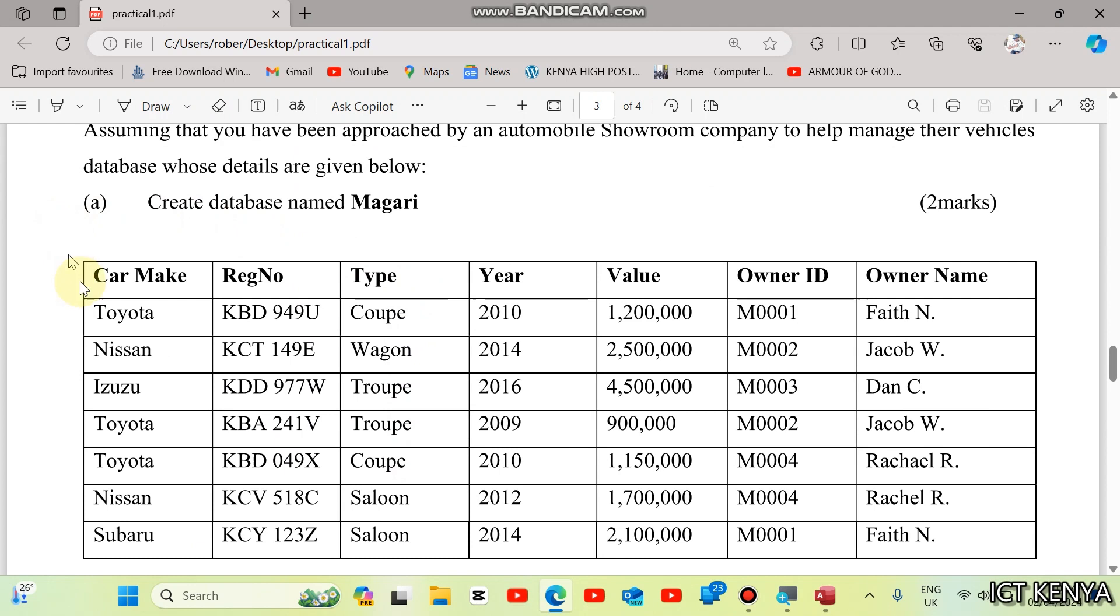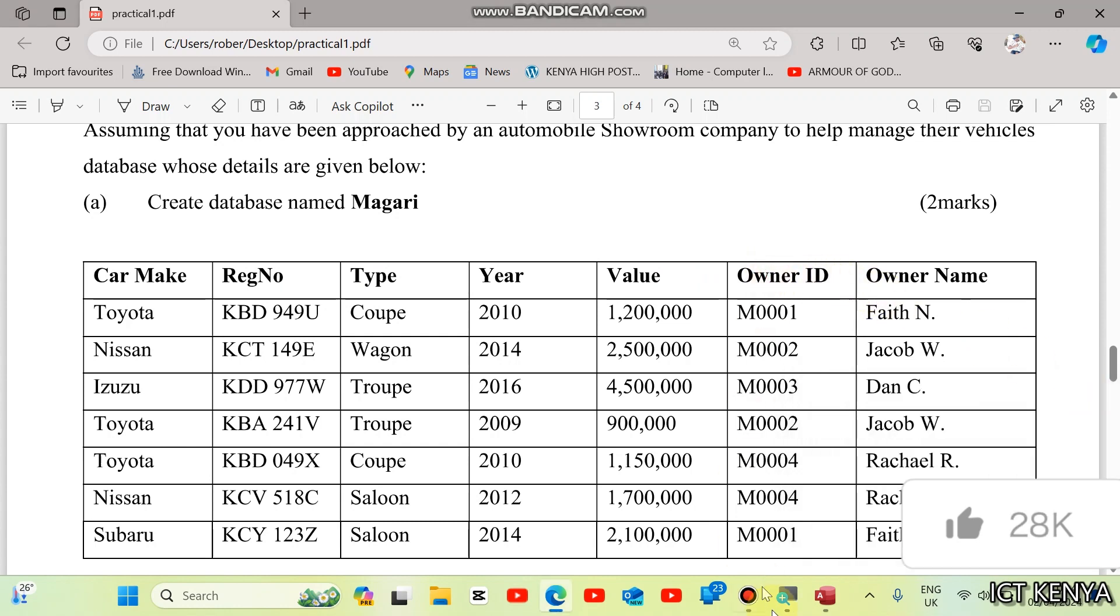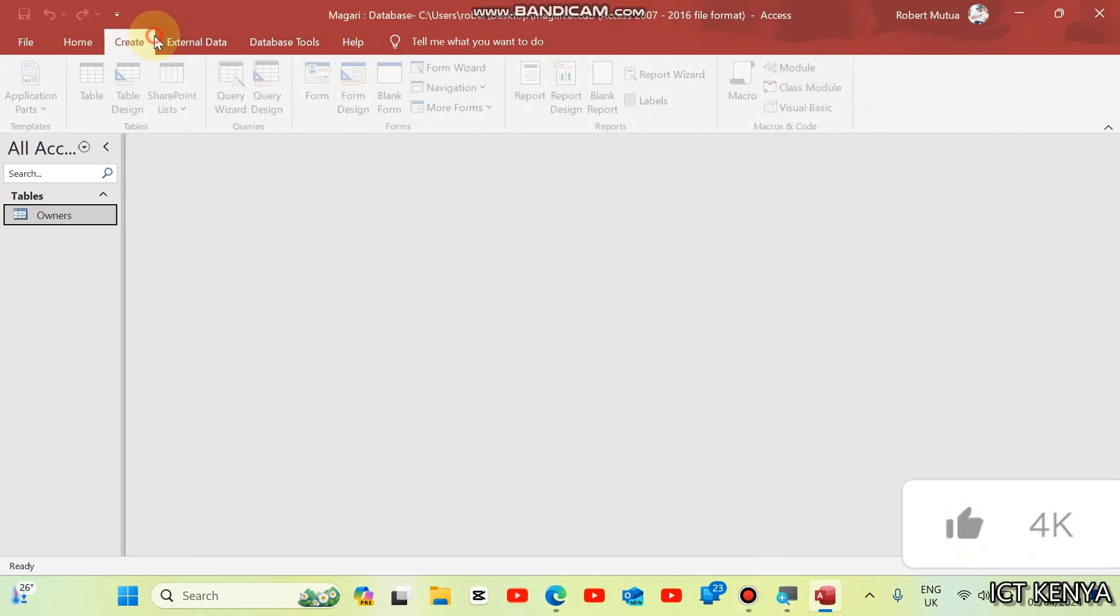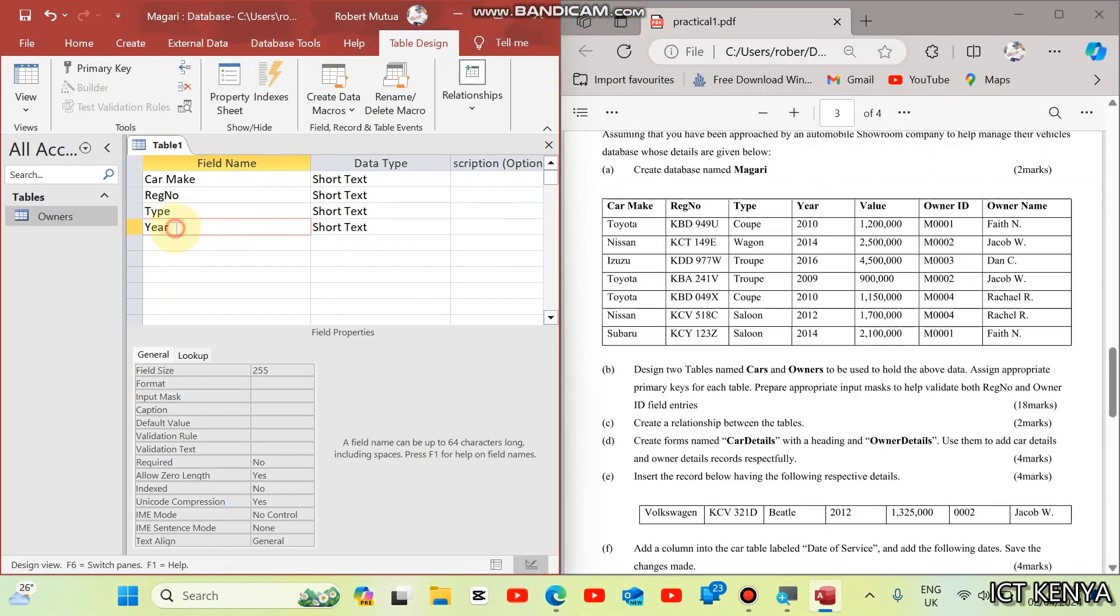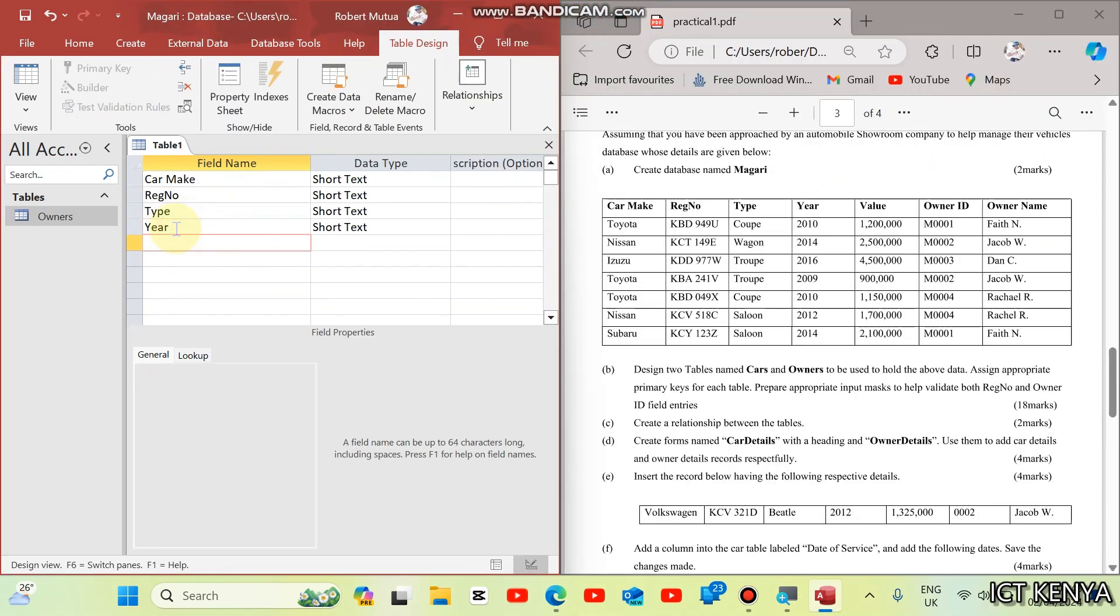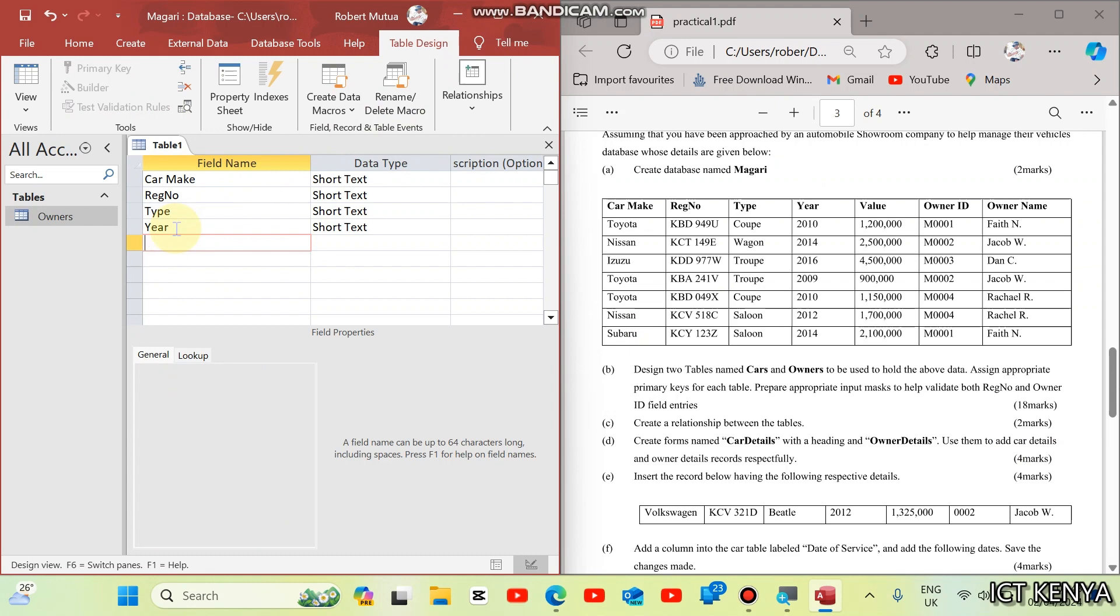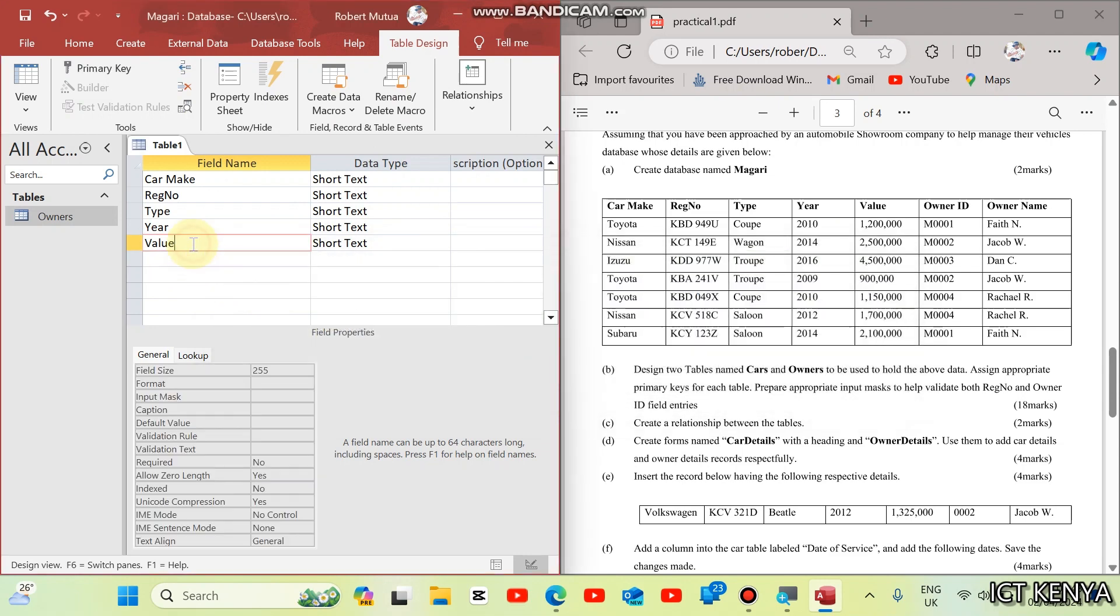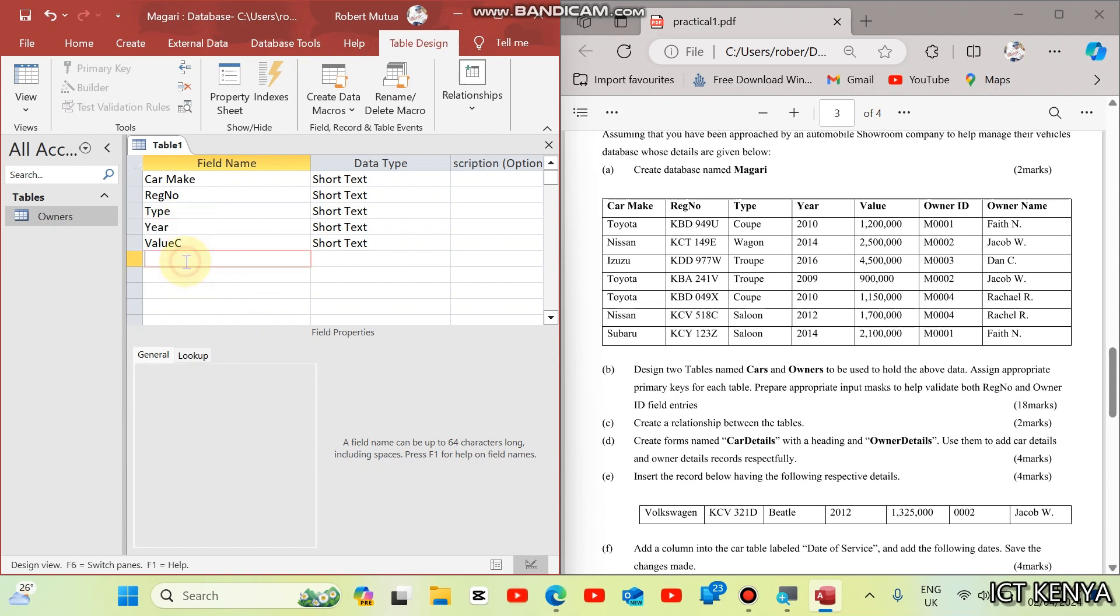Each car can be described by car make, registration number, type, year, value and the owner ID. Right now, we're going to create a table with database. We have car make, then registration number. You'll notice that value is a reserved word. So, you can change it to value C. But under the caption, you can type the value itself. Likewise, year is also a reserved word, but no problem with this.